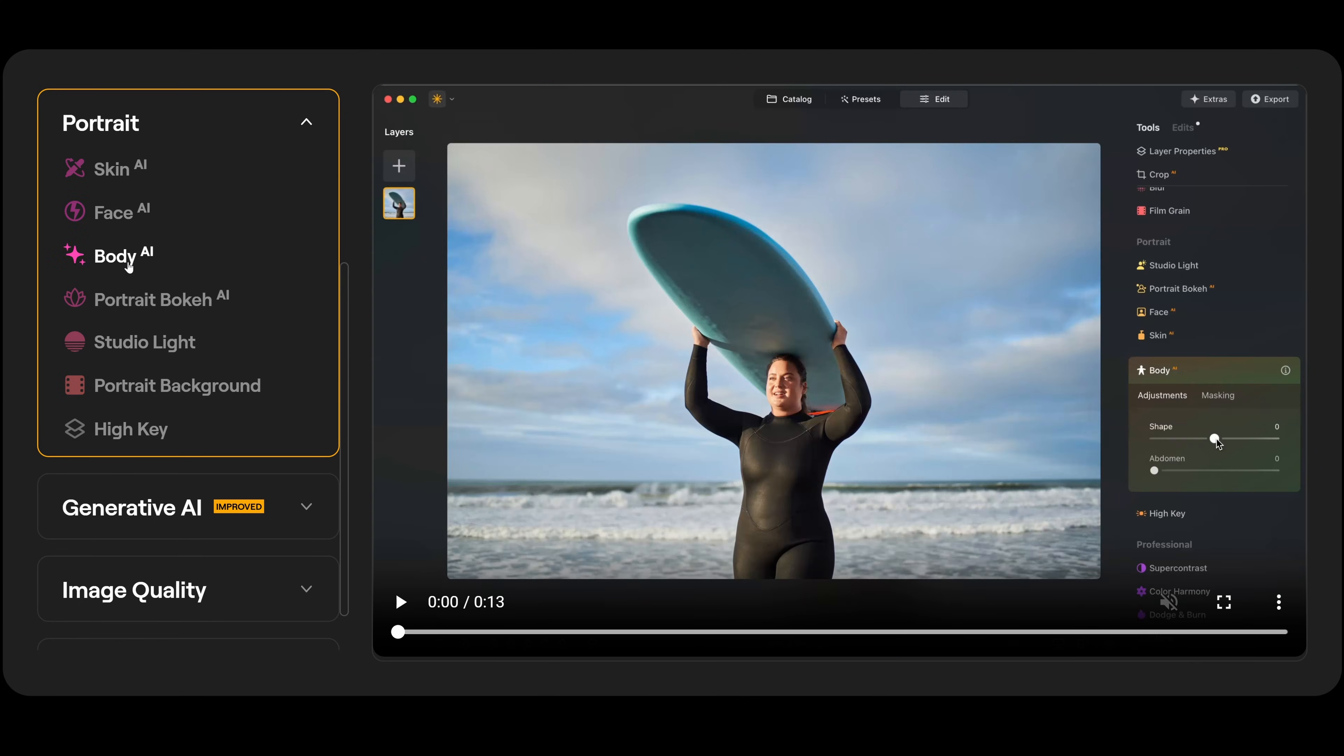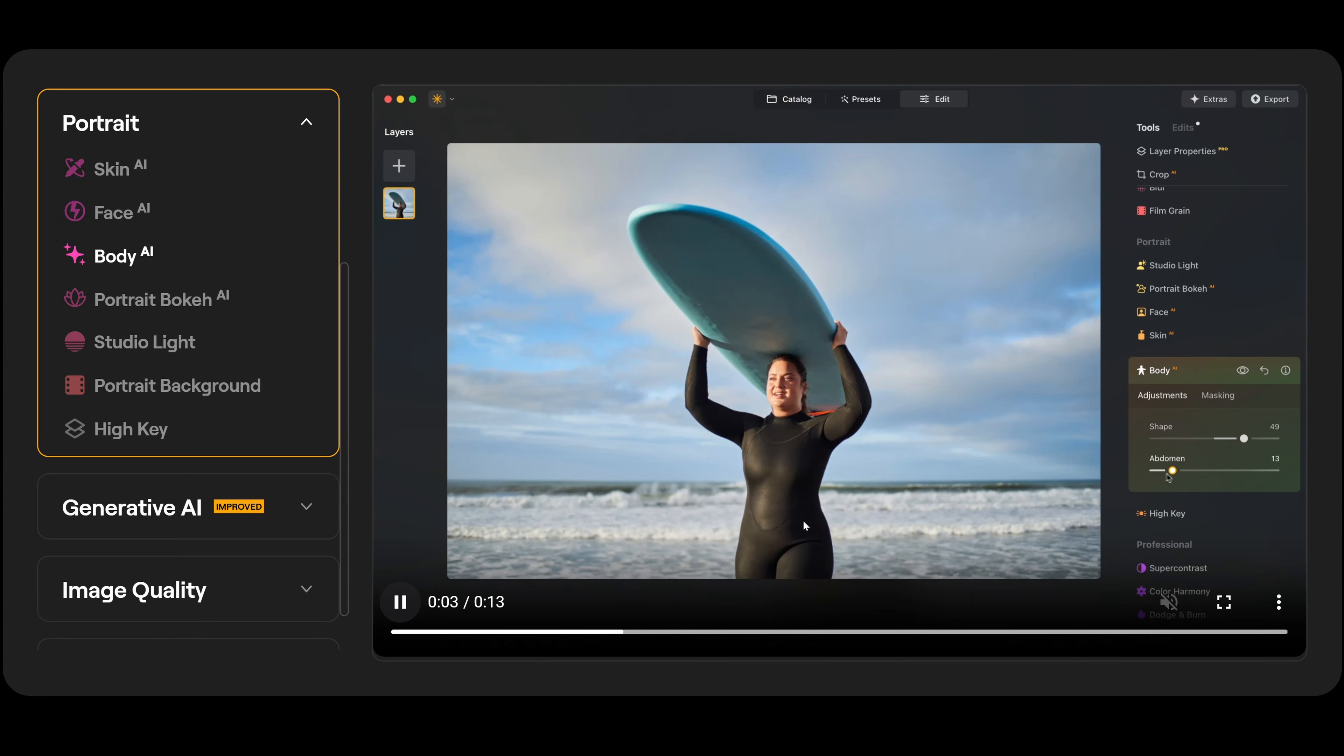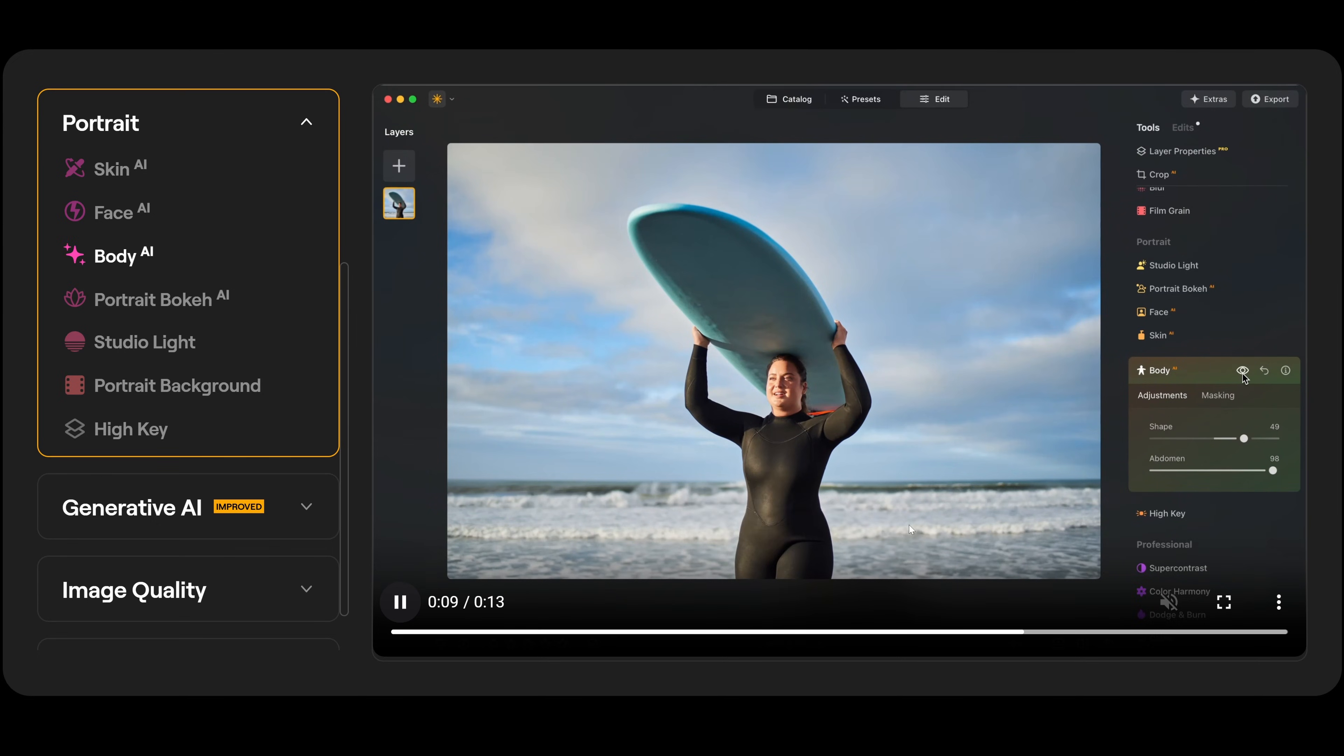Next we have body AI. And body AI is for helping improve a person's shape. So what I do is just adjust the shape up along and it slims the person a small bit. And the abdomen helps to reduce the belly just a small bit. Again, this is something I would use very sparingly though.